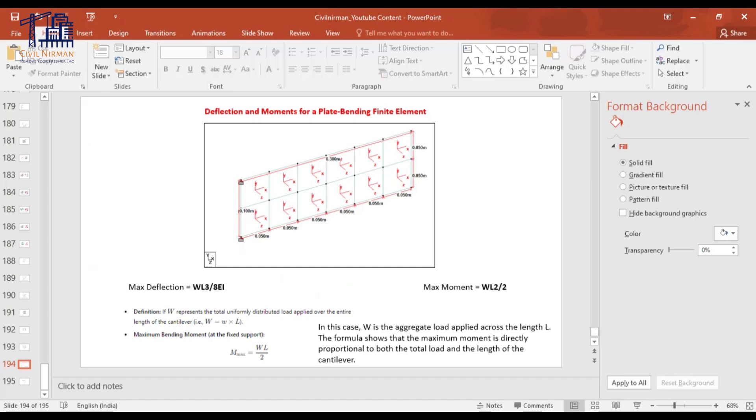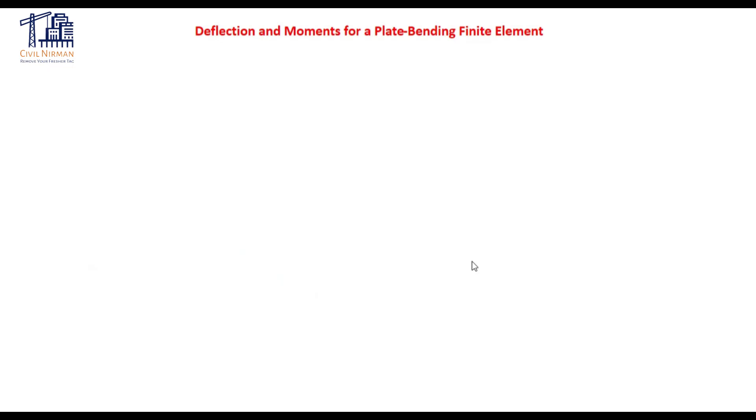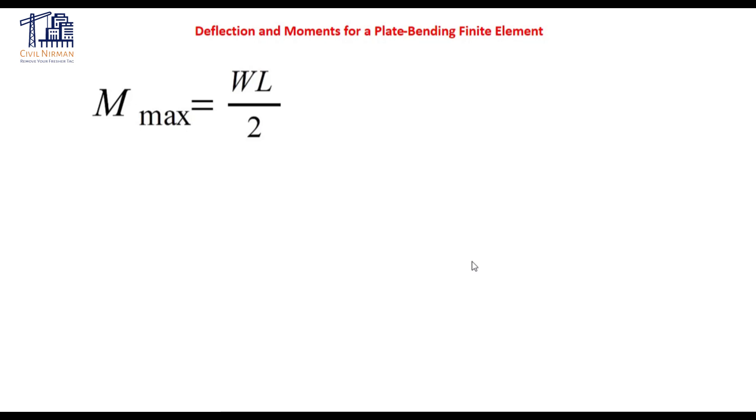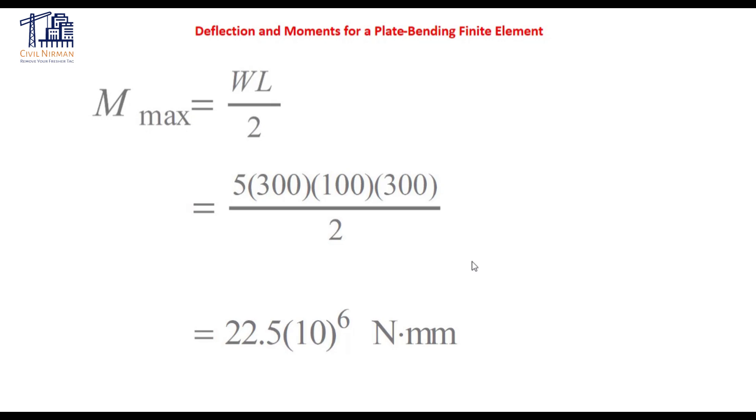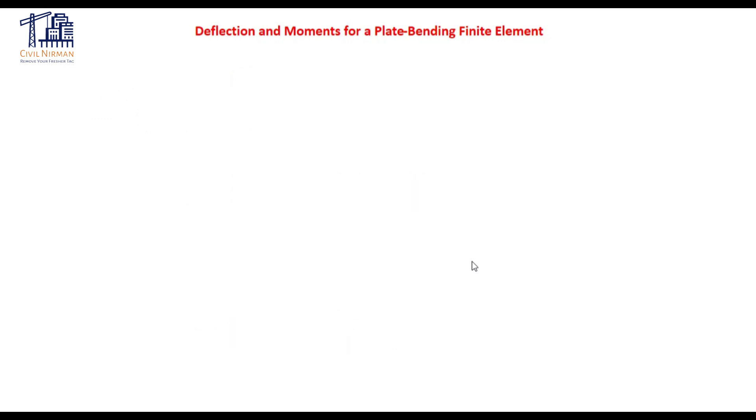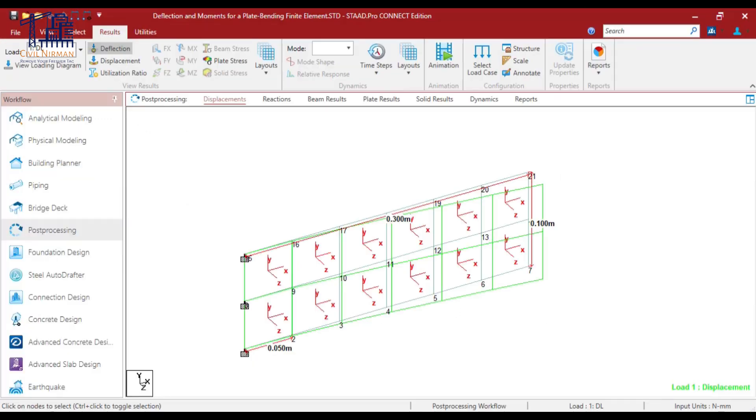Now, let's switch to the maximum moment portion. So for the moment as I told you, the equation is WL square by 2 and the total W is actually W into L. So my the overall equation will be WL by 2. And if I put value into this, I am getting value as 22.5 into 10 raised to 6 Newton mm. So that's the maximum moment, total moment that I have already given you the total calculation that we get in the STAAD model.